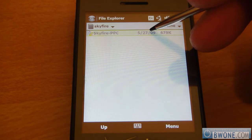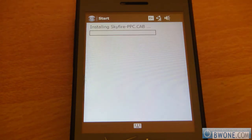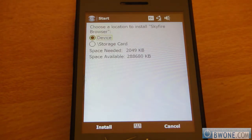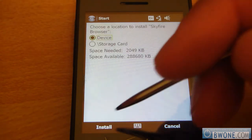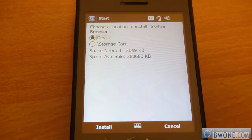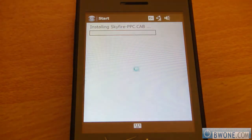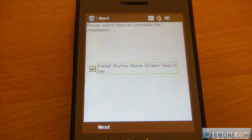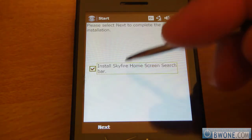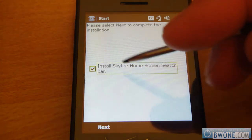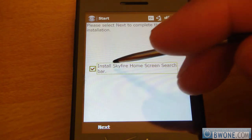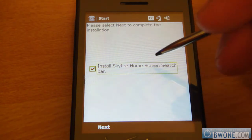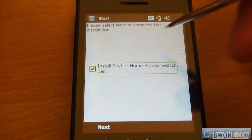Once you've done that, click on the cab file and install it to your device. Once it's done and set up, you'll see an option to install the Skyfire home screen search bar.